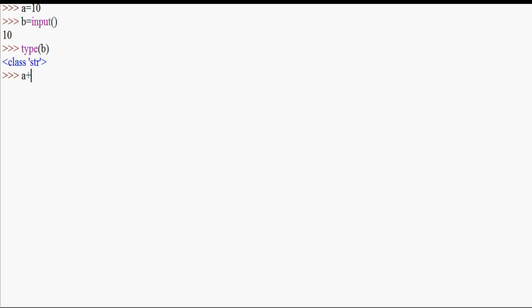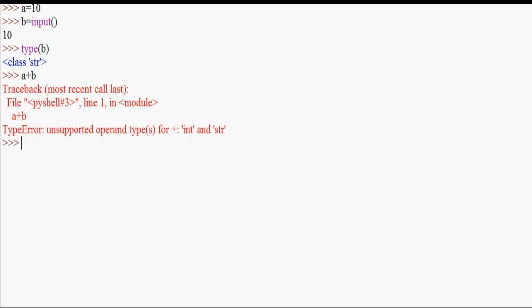So if you use a plus v in Python 3, you can handle the input function. If you use the input function, you need to use typecasting, otherwise that is an error operation.